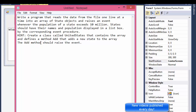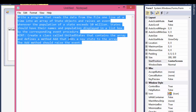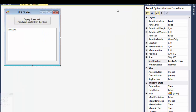In this exercise we will be creating some events. The assignment is to write a program that reads data from a file one line at a time into an array of state objects, and raises an event whenever the population of a state exceeds 10 million. States should have their names and population displayed in a list box by the corresponding event procedure. The hint says to create a class called United States that contains the array and defines a method called Add that adds a new state to the array, and the Add method should raise the event.